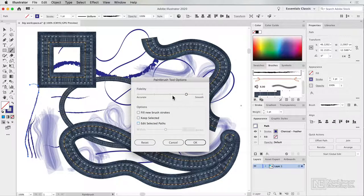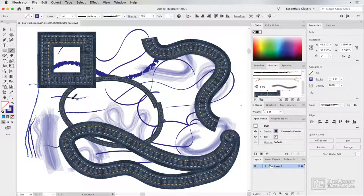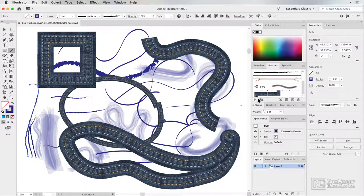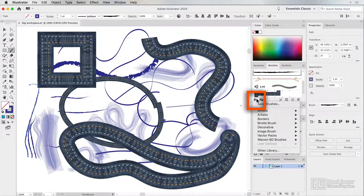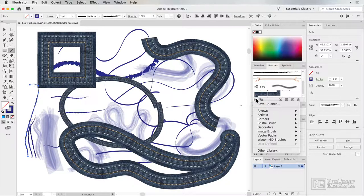Change the fidelity setting to whatever you wish. And you can change that as much as you like. Now, there's a few brushes here, but where do you get more brush libraries? And that's what I'm going to show you in the next video.